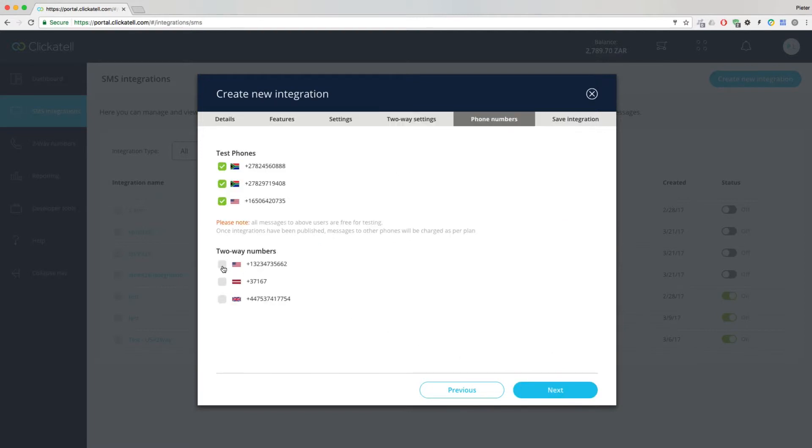Next, you'll choose your long number or short code to send and receive messages. You'll only be able to publish your integration once your two-way number is active and linked to the integration.